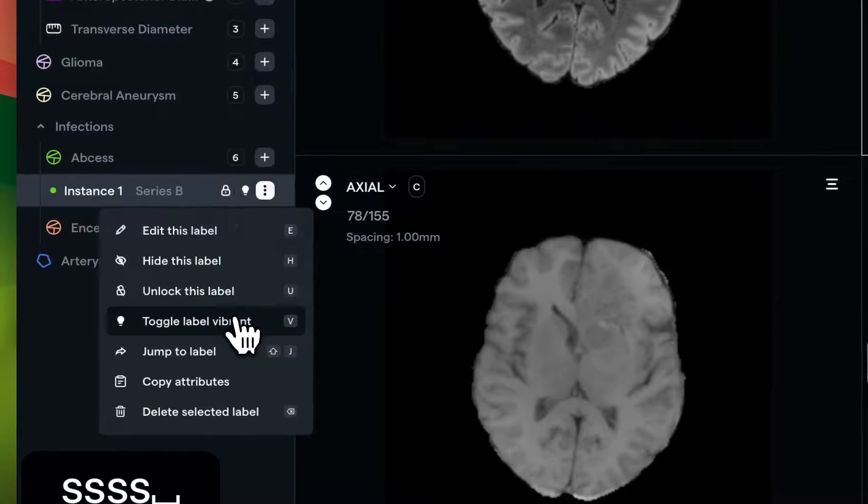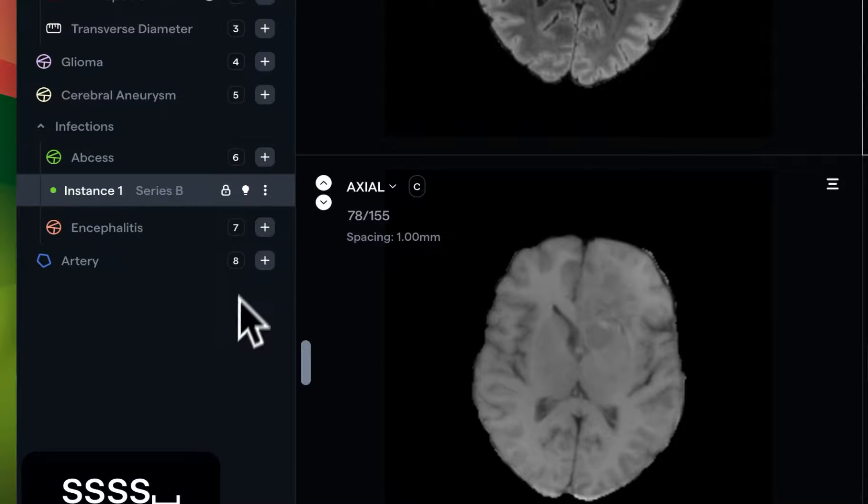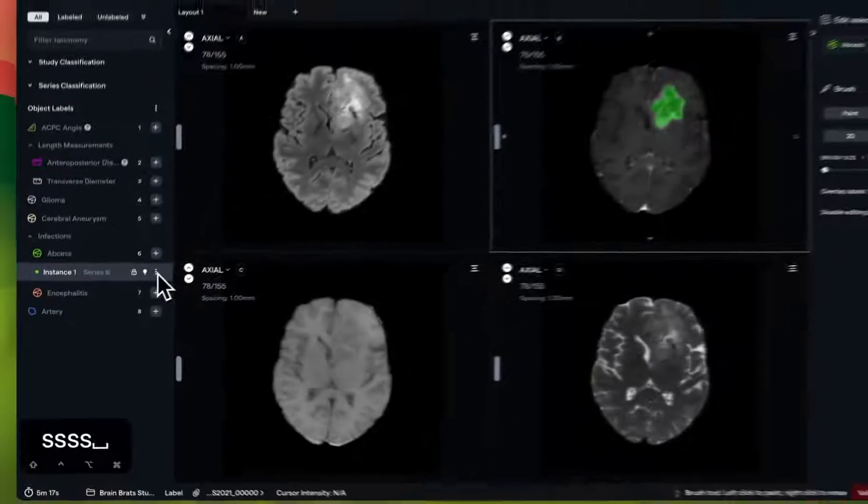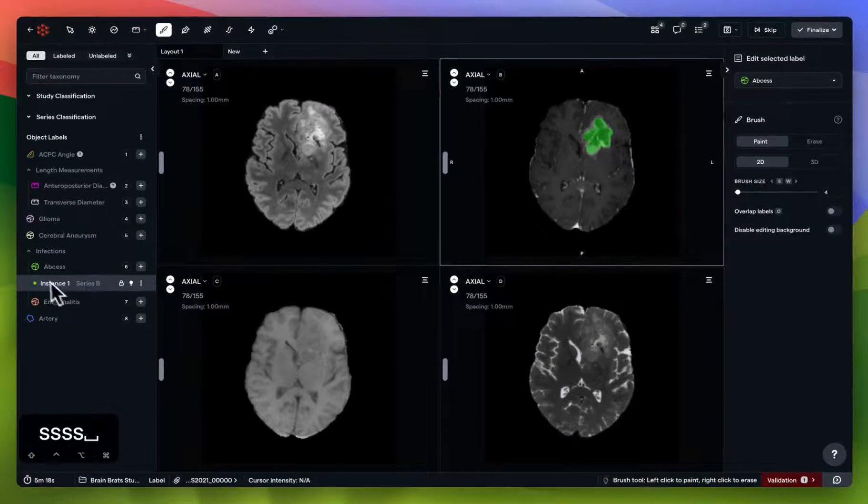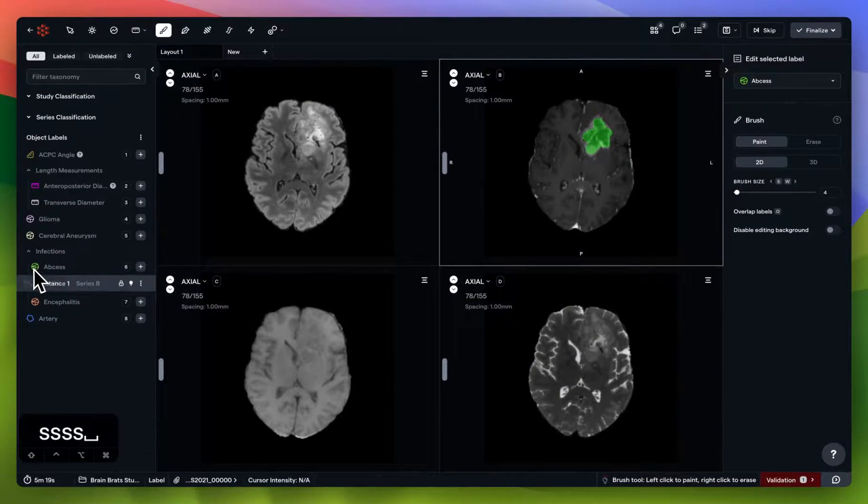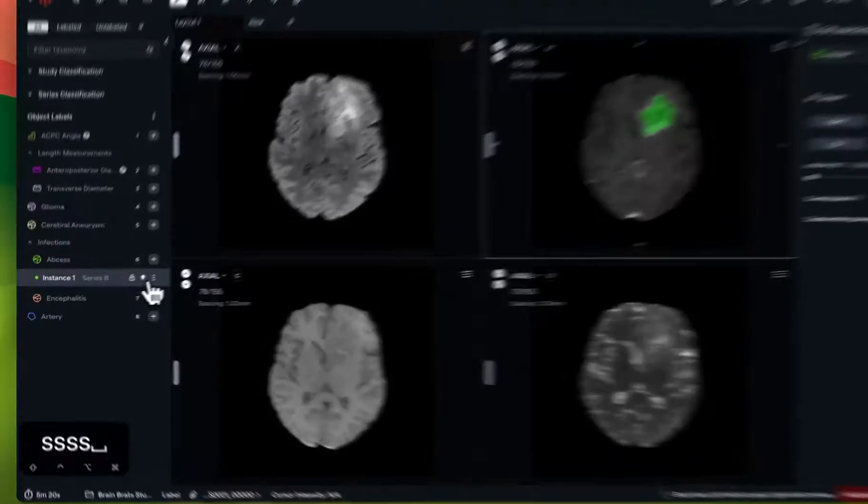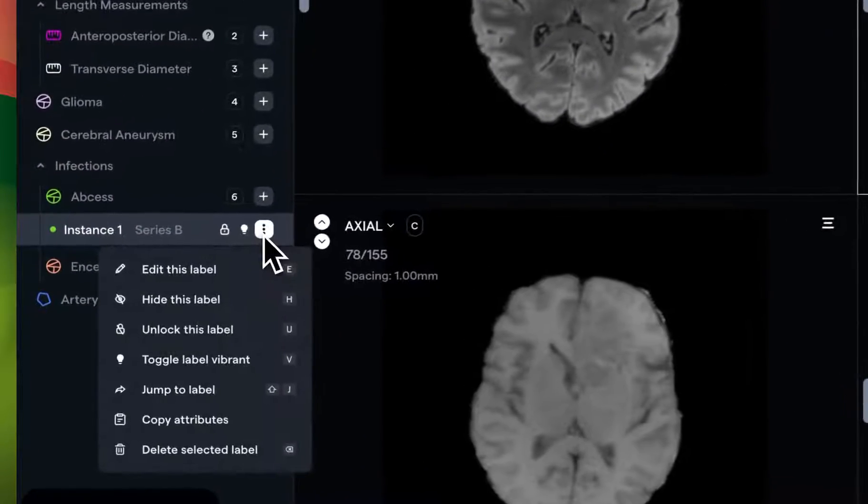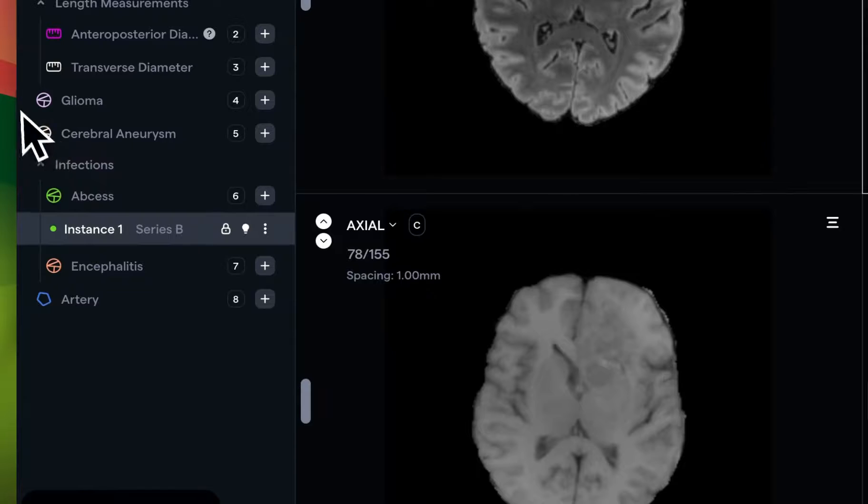You can toggle highlight, which turns it to a bright green. Not a particularly great example, given the abscess itself is green, but it's much more visible with these other pastel-type colors.